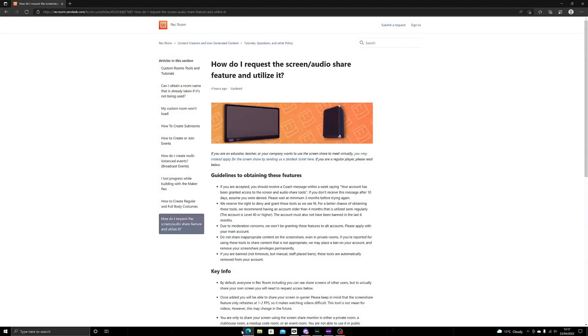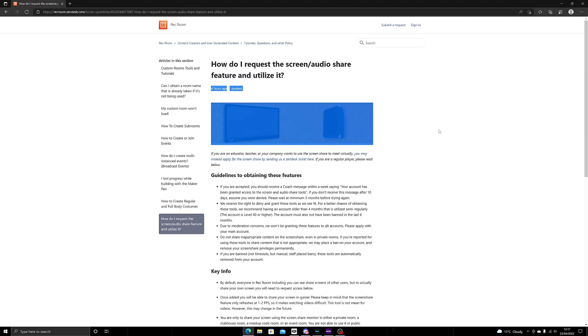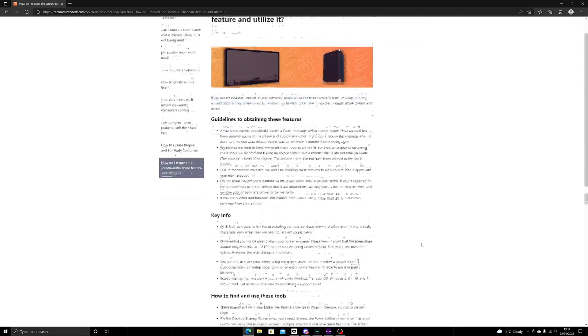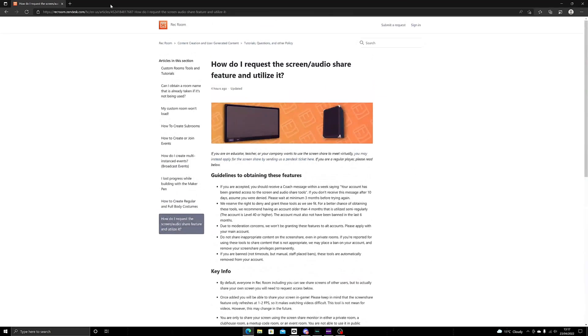So guys, welcome back to another video. In today's video I'm going to be showing you how to get this screen share and audio share tools. First of all, you want to go to the link in my description.